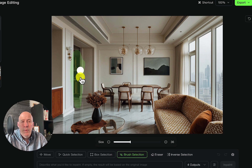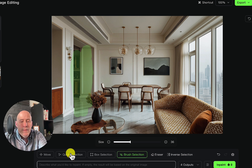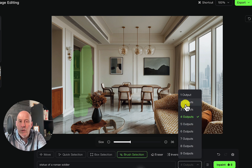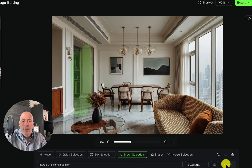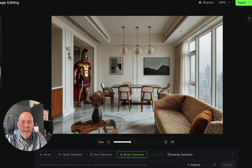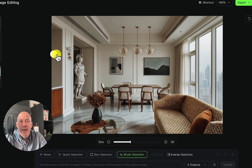Let's do a quick in-paint. We'll put it right here and see how it interacts with this vase. We'll place a statue of a Roman soldier — let's do two outputs. That worked out pretty well. That's almost a real Roman soldier. We wanted the statue, so that's good. And of course, we'll test the expand against some of the other versions another time.